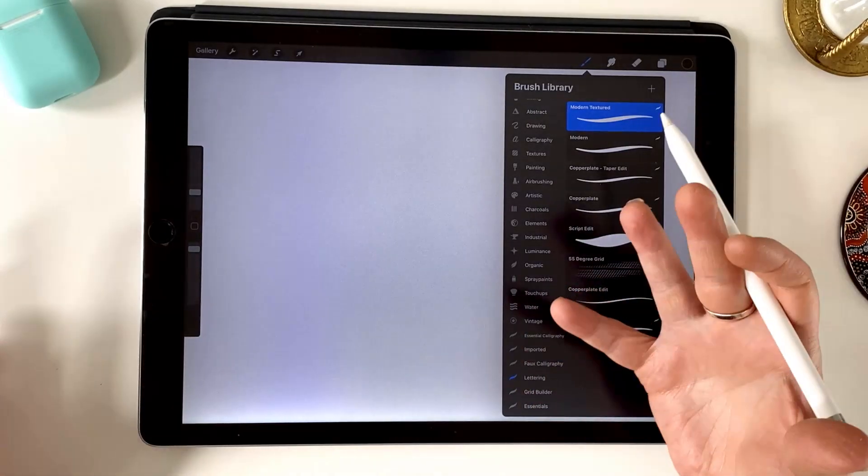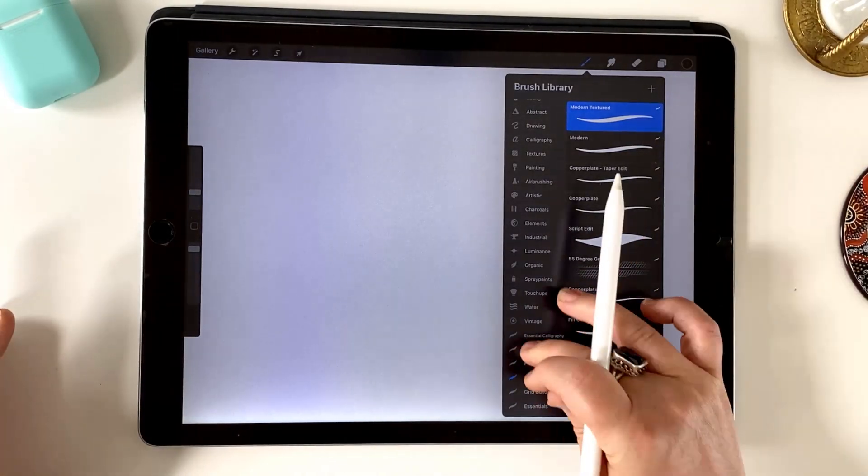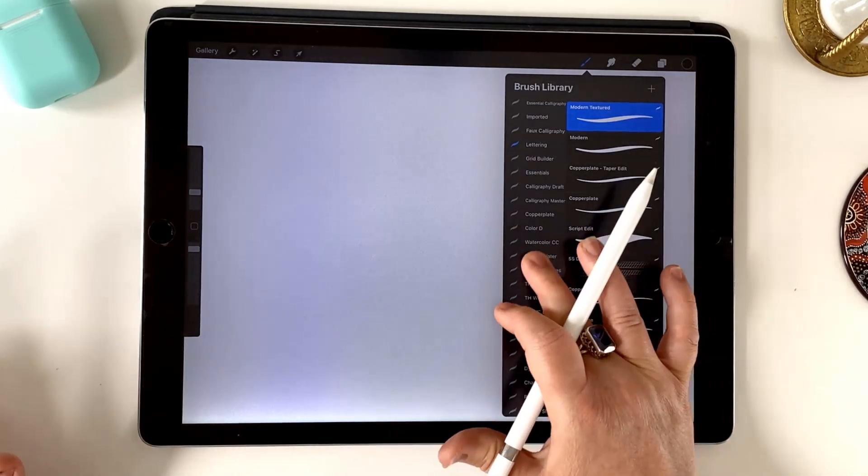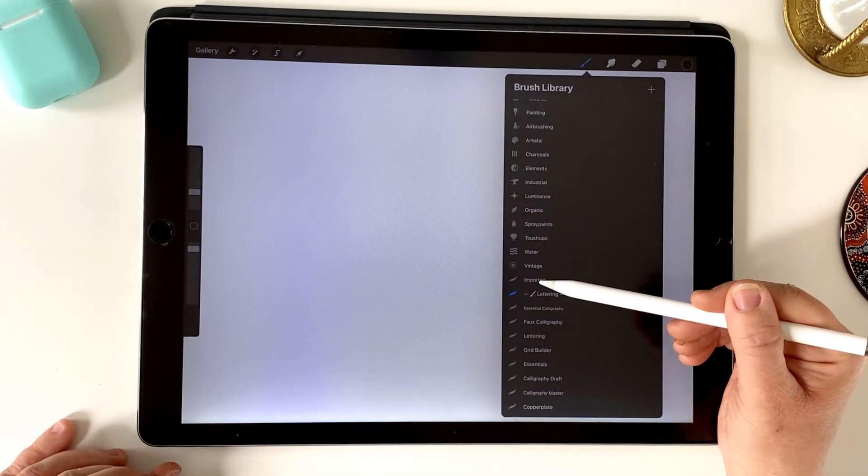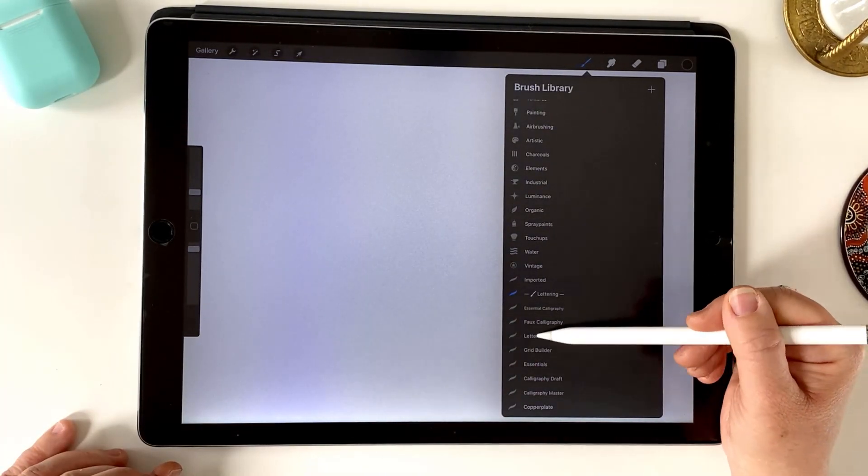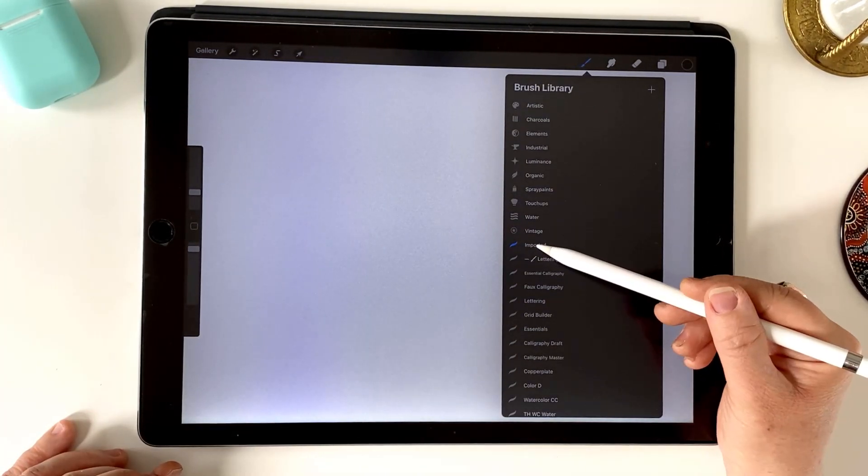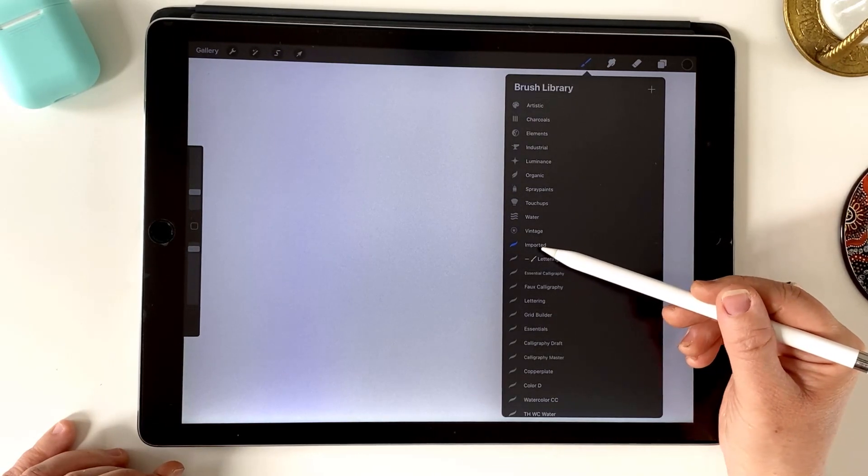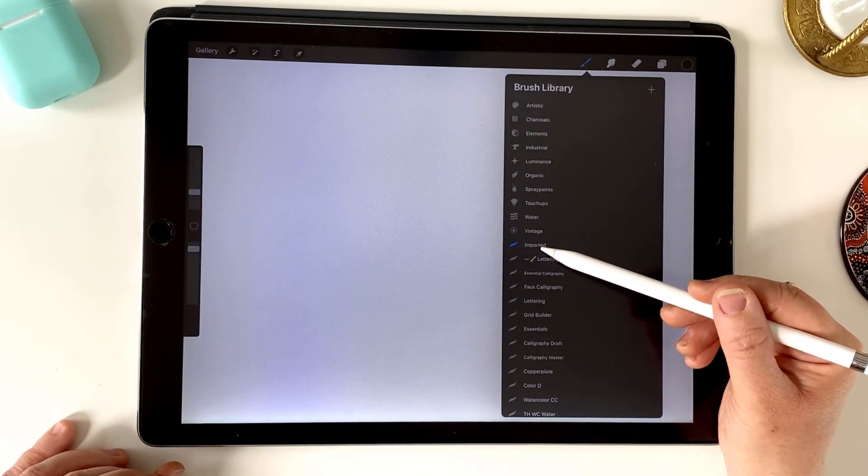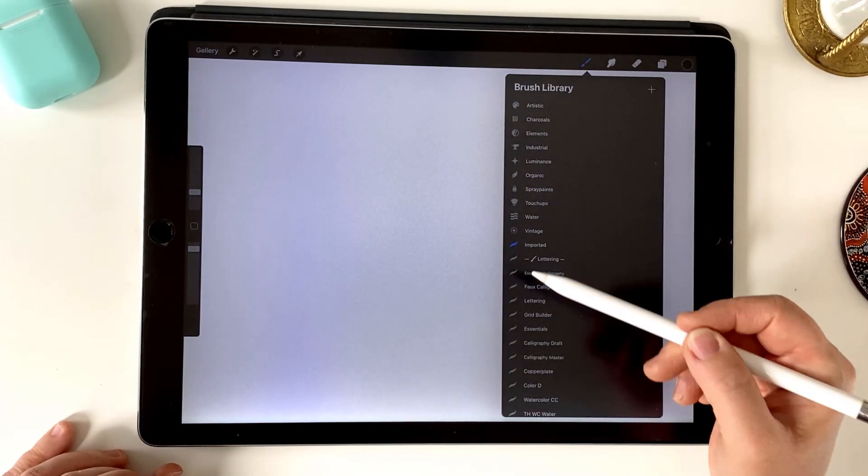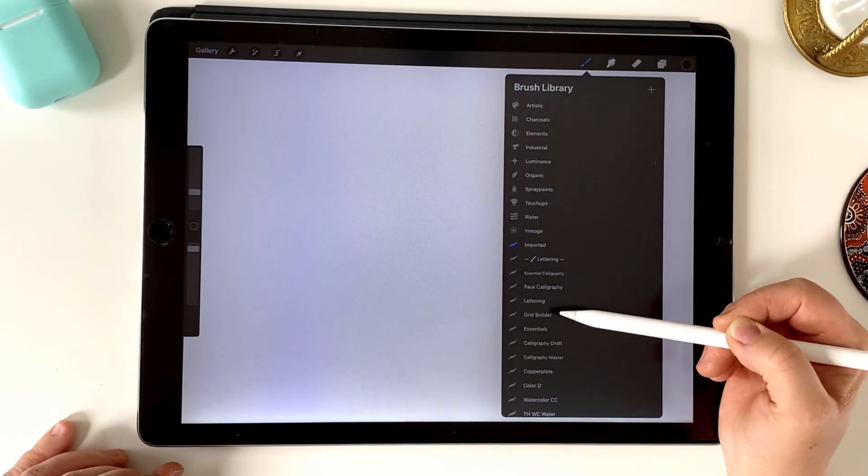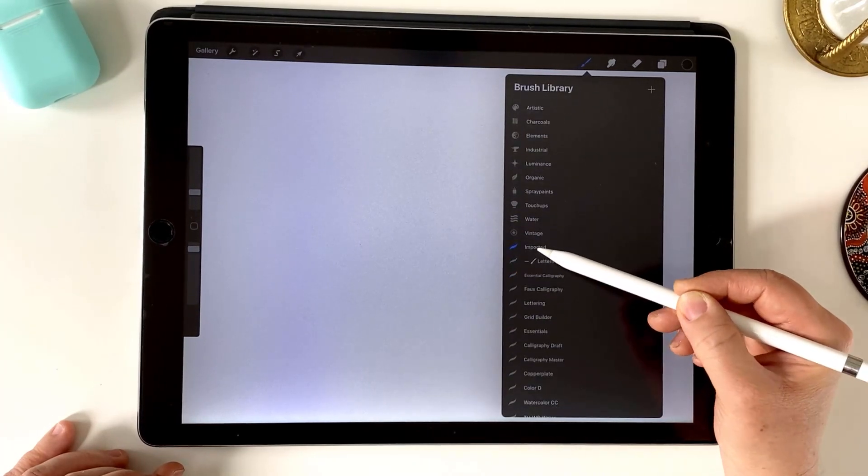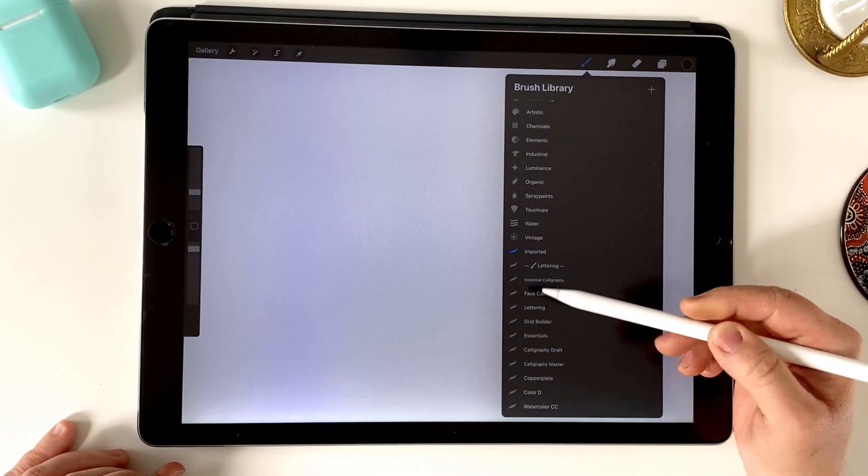So be really ruthless. Get that down to a manageable number. Now you might find as well as you go through, this imported set is important to keep because this is where any of your single individual brushes will be imported to. So make sure you keep that somewhere you know where to find it.